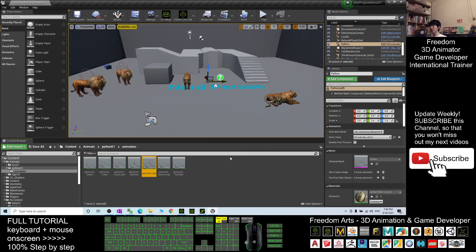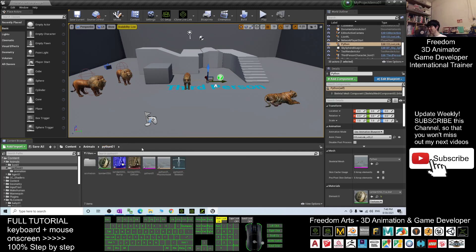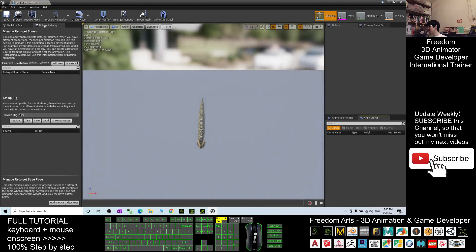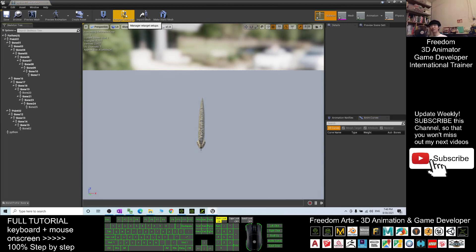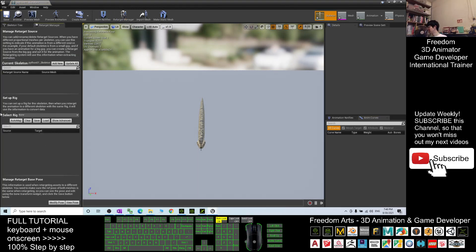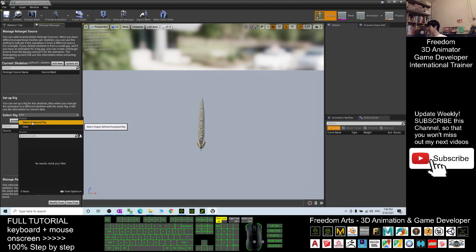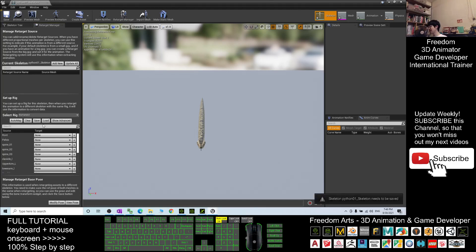So now we want to make this Python as the main avatar. What you need to do is go back to the Python01 folder and double-click the Python01 skeleton. You should be able to see a Retarget Manager — if you can't see it, you have to click here to activate the Retarget Manager. Next, select the Rig — you have to choose the Humanoid Rig. This is compulsory. Click Clear, then click Save, and then you can close it.